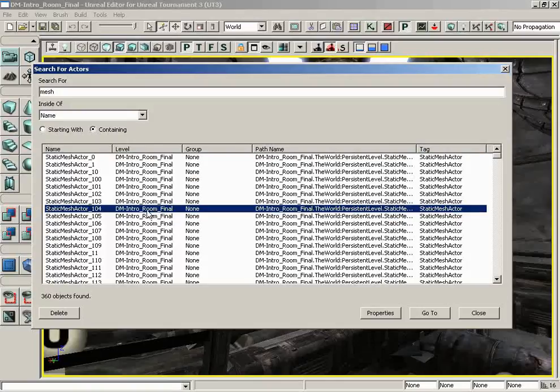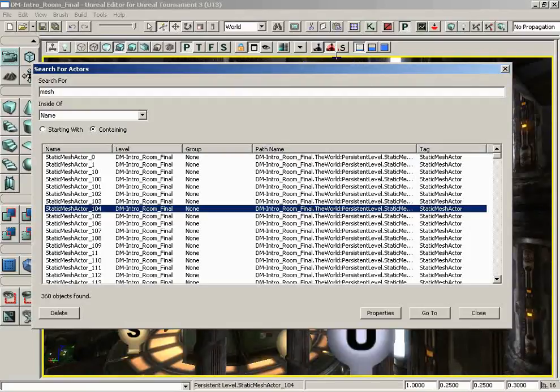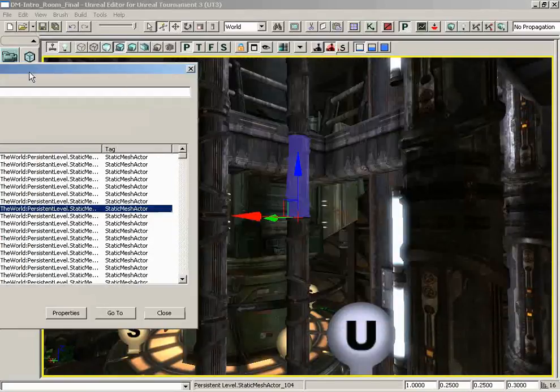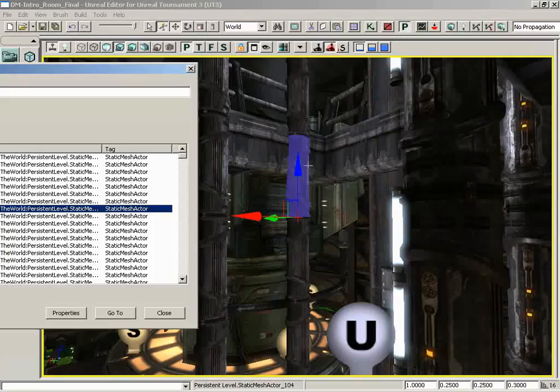I'm just going to pick on one though and I don't know which one this is. We have static mesh actor 104. If I double click on this entry, you'll notice in the background that my camera jumped. This takes us right to the mesh and it selects it for us.